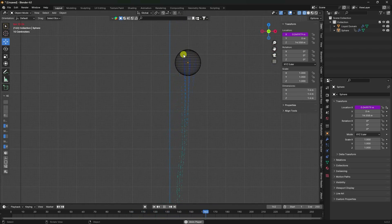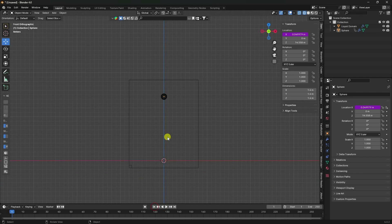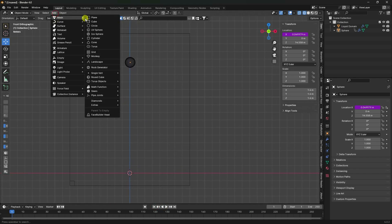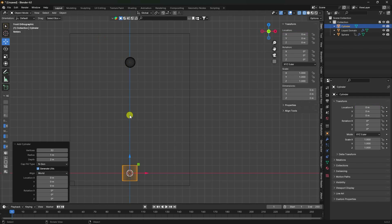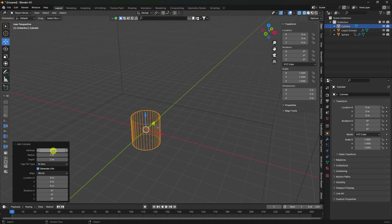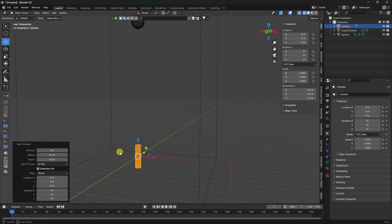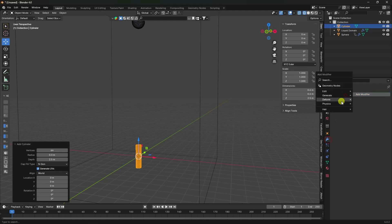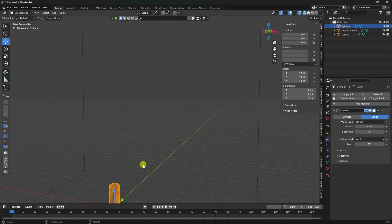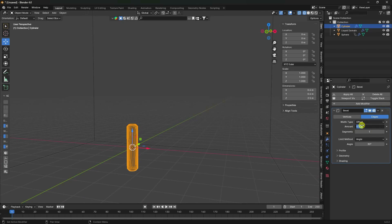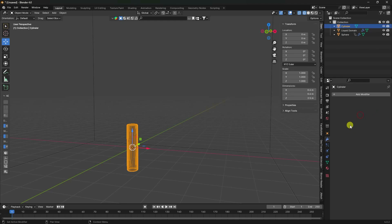Next, you can apply more objects in different styles. Go to Add and use a cylinder. Change the cylinder settings: segments to 64, radius to 0.25, depth to 2.5. Apply a bevel modifier with amount 0.05 and segments 5, then apply it.